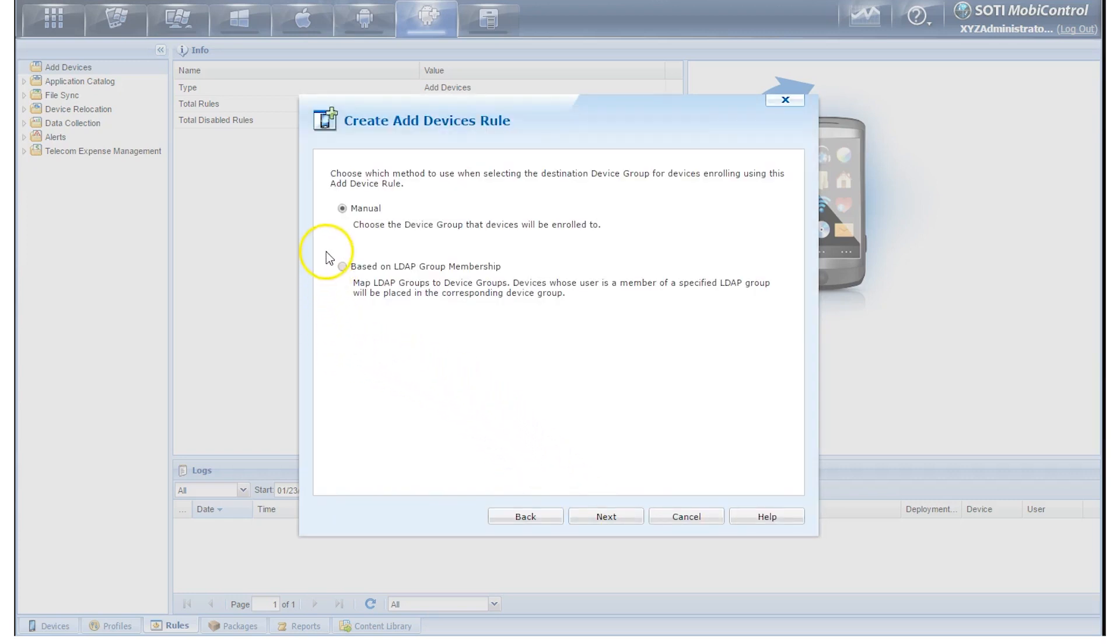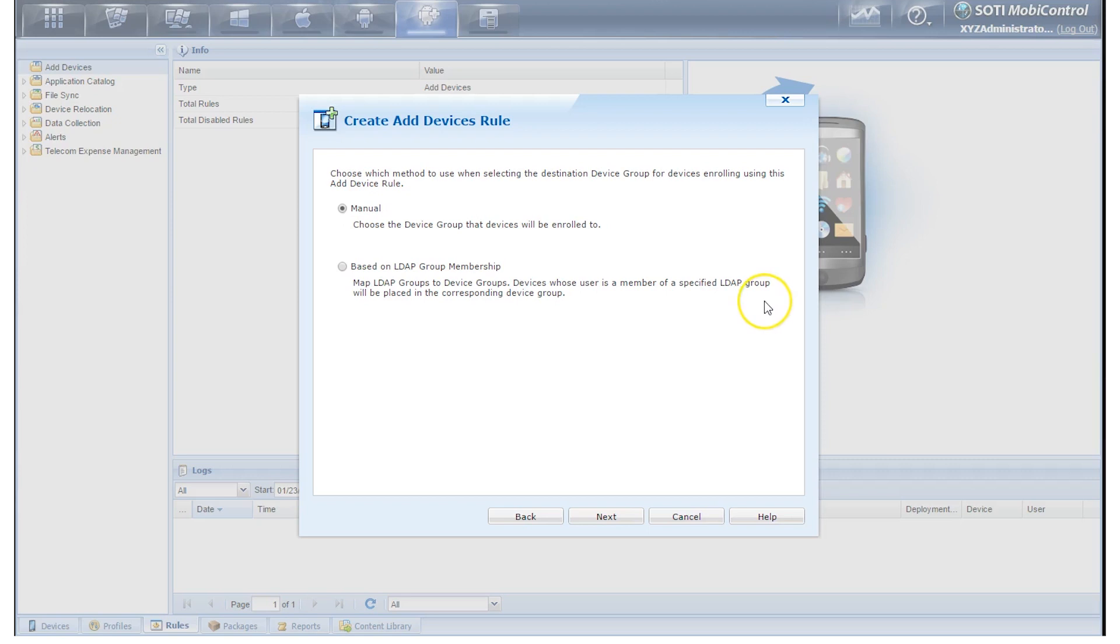Now you have two different enrollment options. A manual enrollment option or an LDAP-based group membership enrollment option. If you require assistance on how to do LDAP group membership, you can always click on the Help button below. For the purpose of this video, we'll choose Manual as the default and click Next.